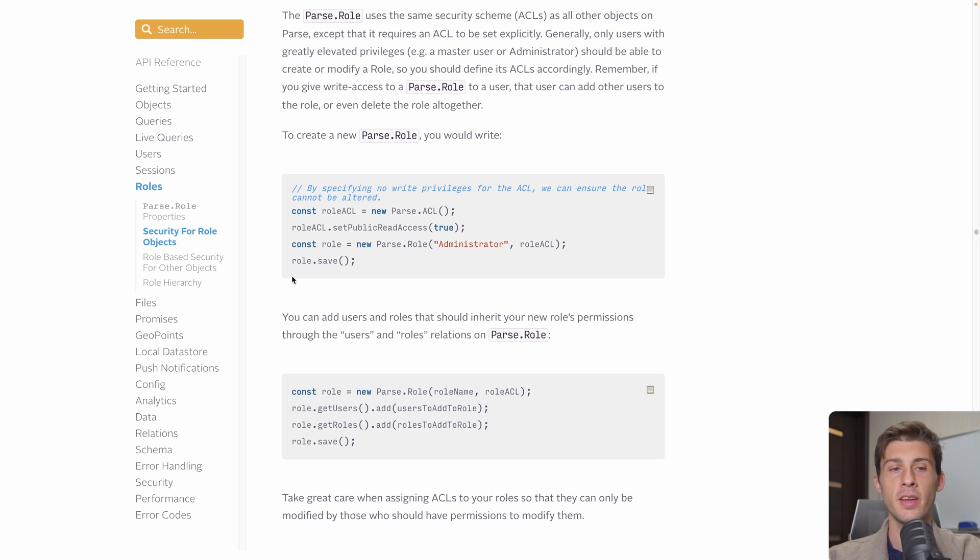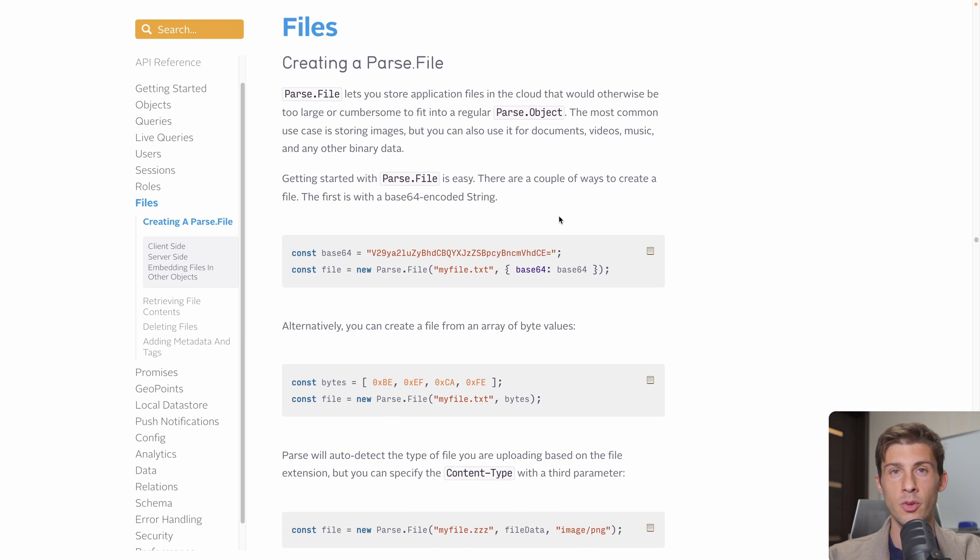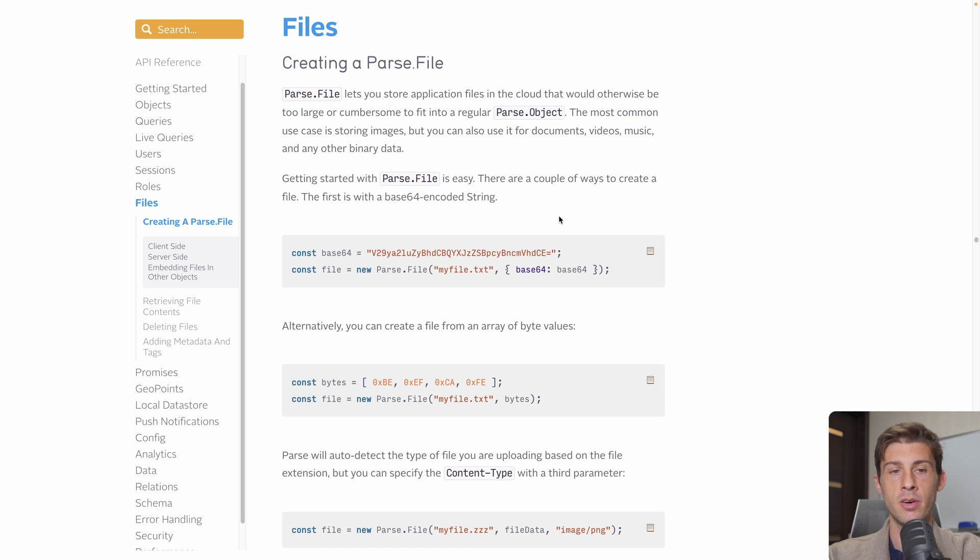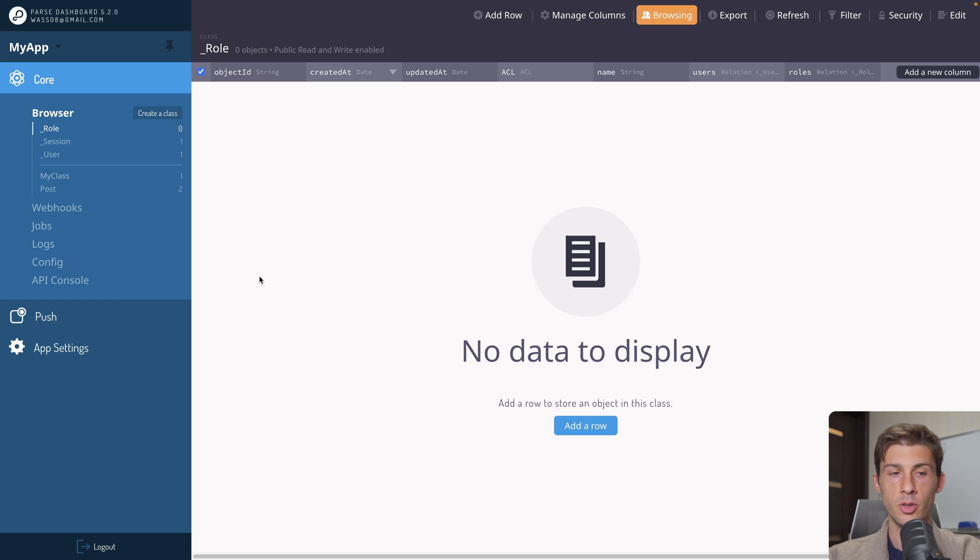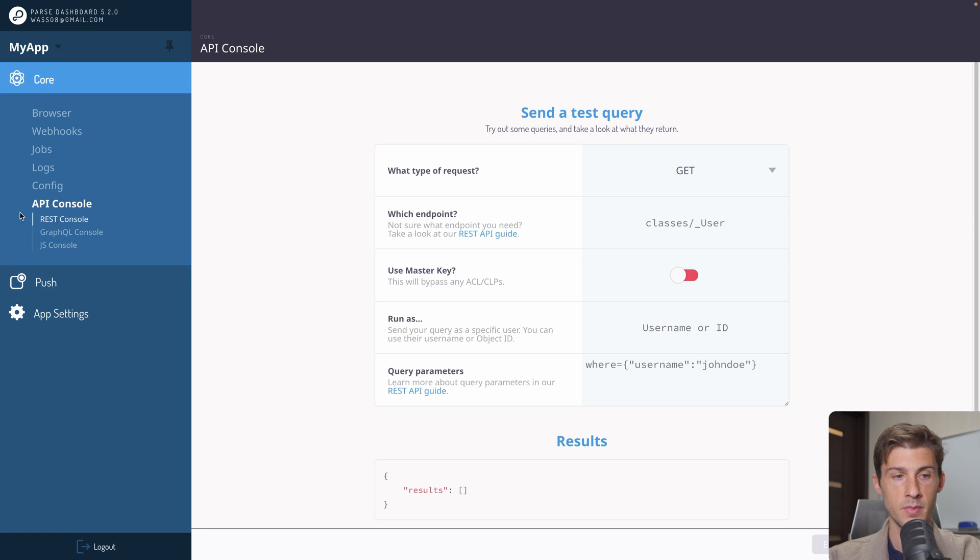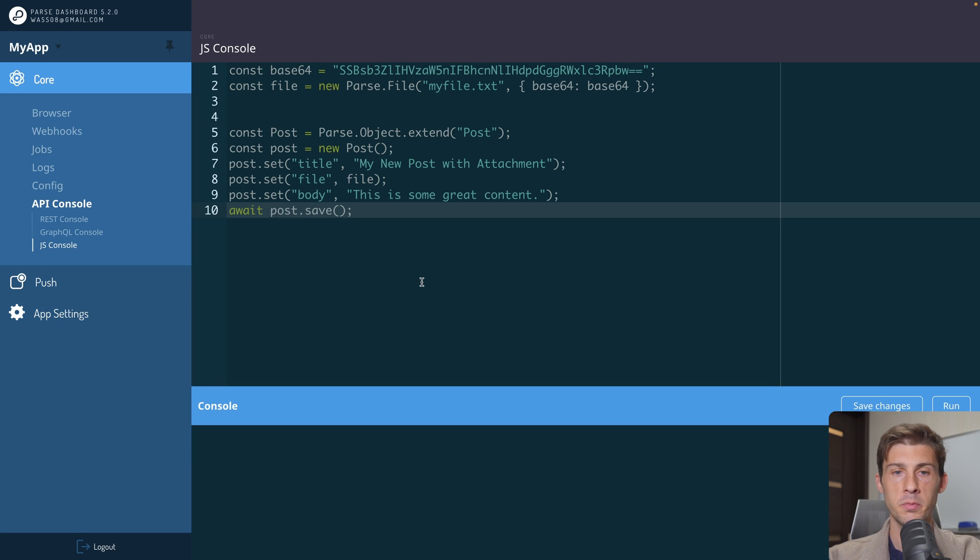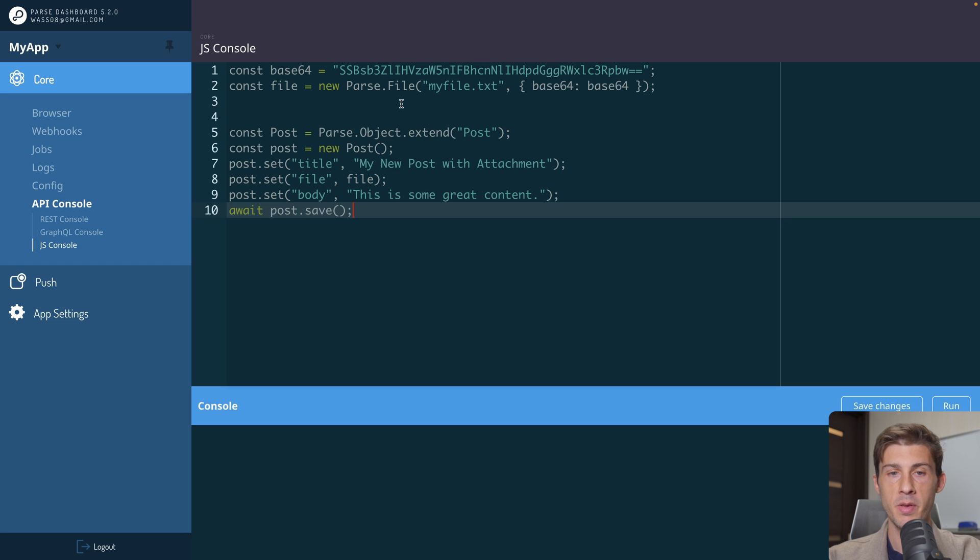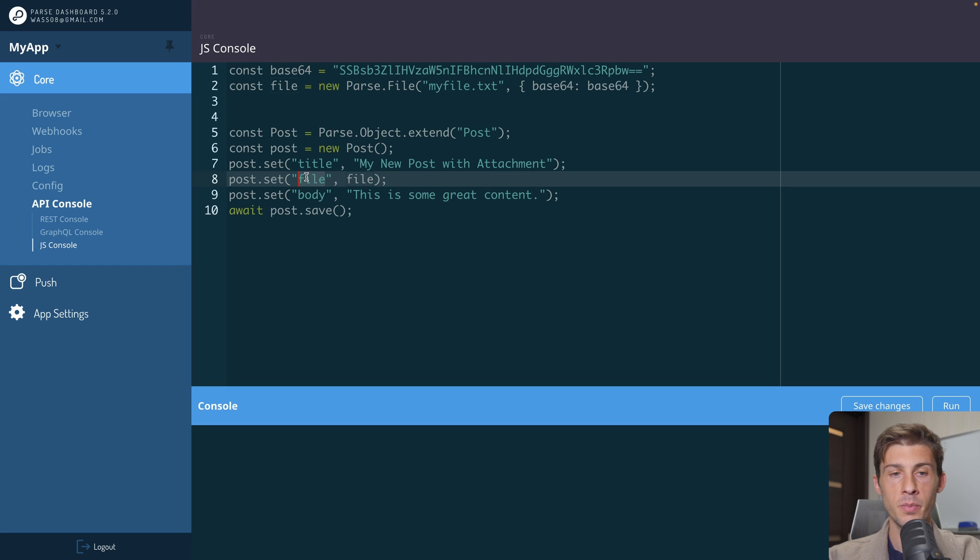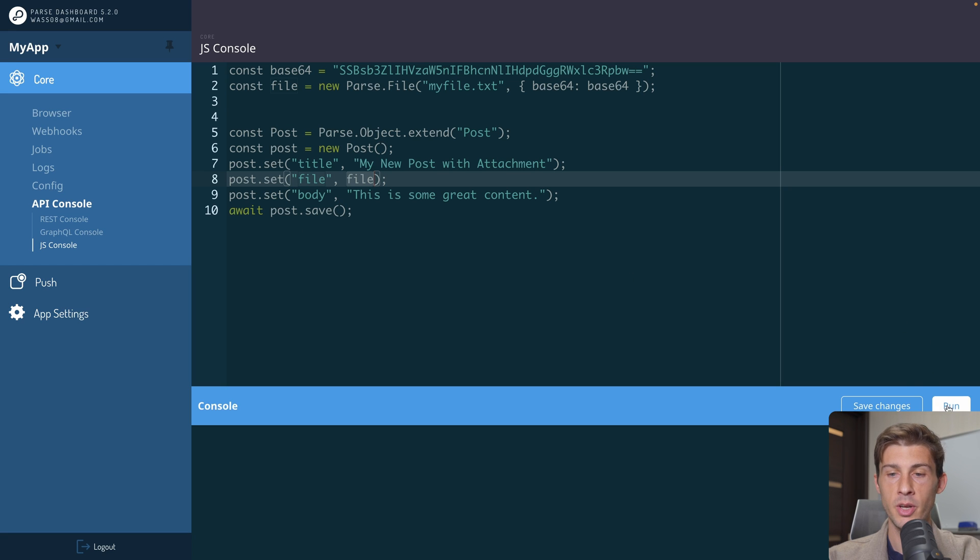Let's have a look at another ready-to-use feature. It's named Files. You can store and read files without having to mount an Amazon S3 or any other platform. Let's go to the API console. JS console. I have prepared this code that contains a base64 text file. It will save the file. Then we create a post. And we define the file column with the file that we create. And automatically it will know it's a file type. Then it will save the post. We can run it.